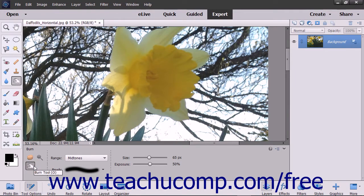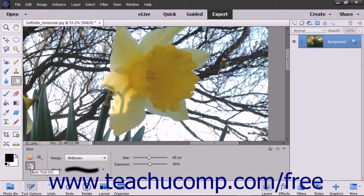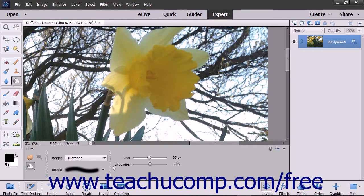To use these tools, select the tool that you want to use from the Toolbox as well as the Tool Options bar. They share a spot on the Toolbox with the Sponge tool.